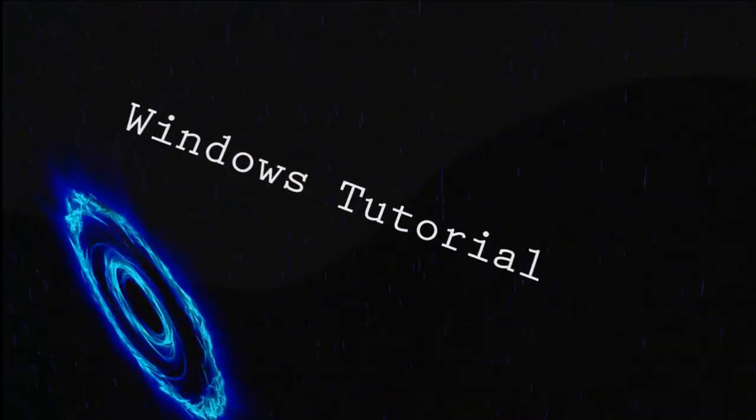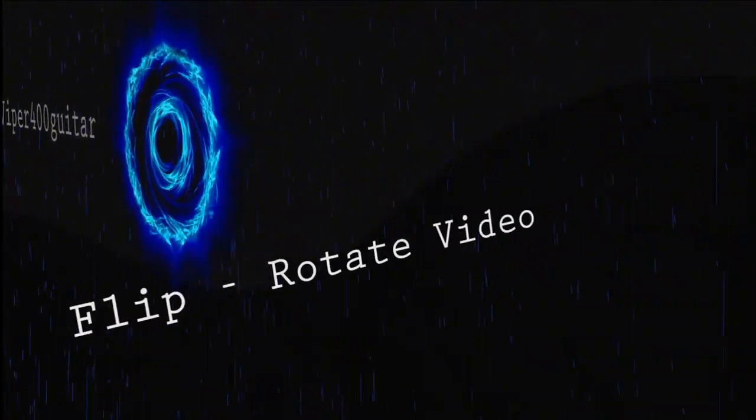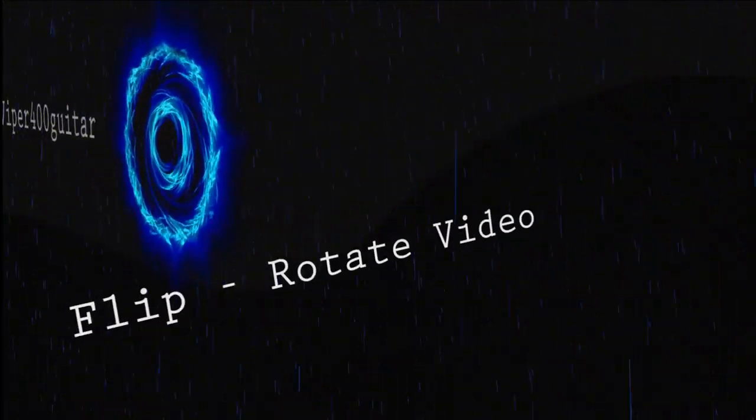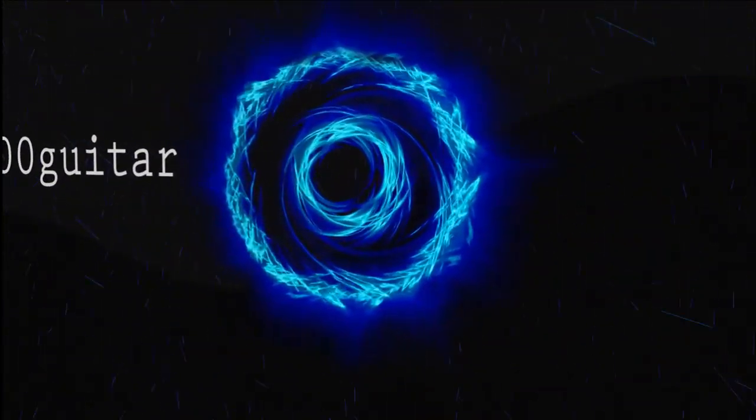In this Windows tutorial, we will be learning how to flip, rotate, or invert a video.